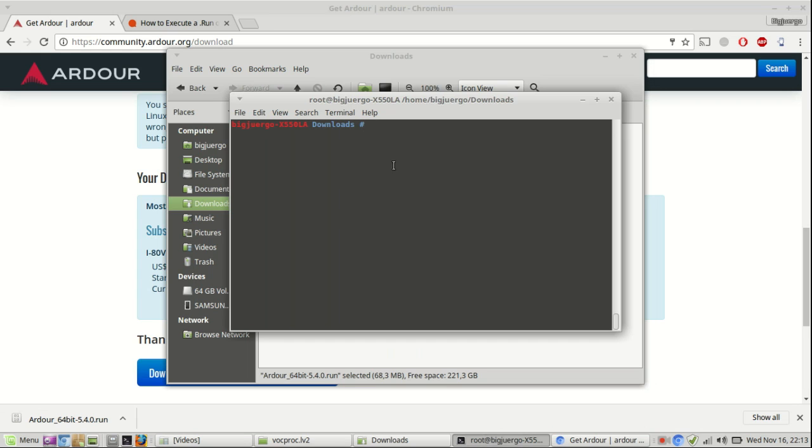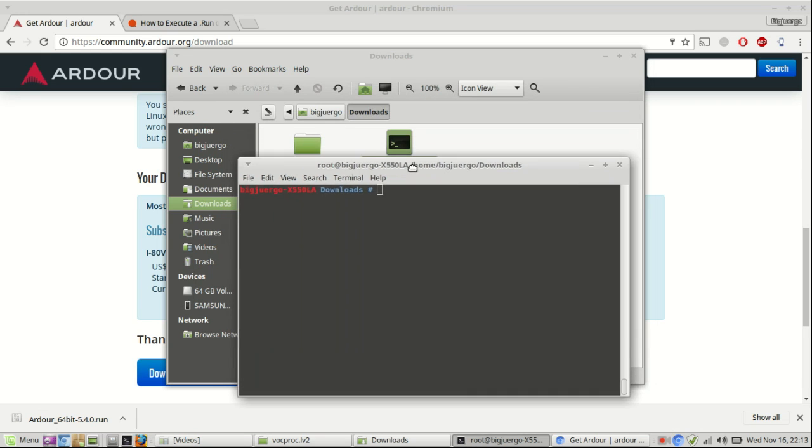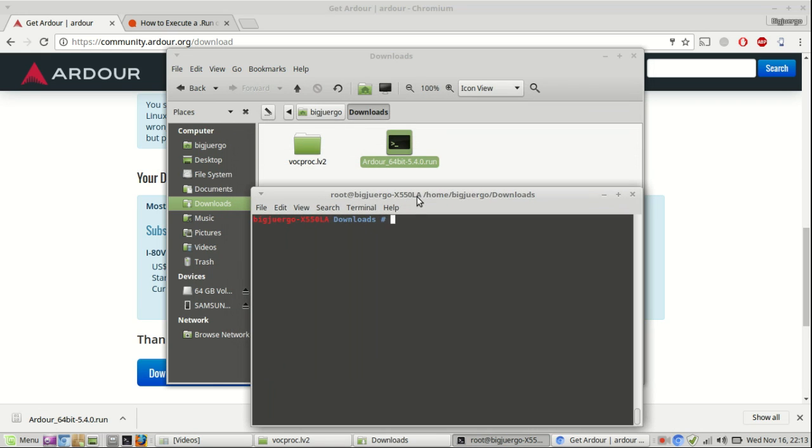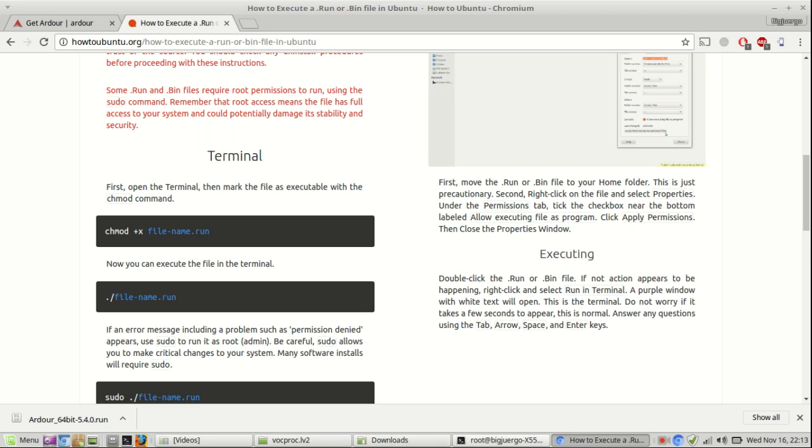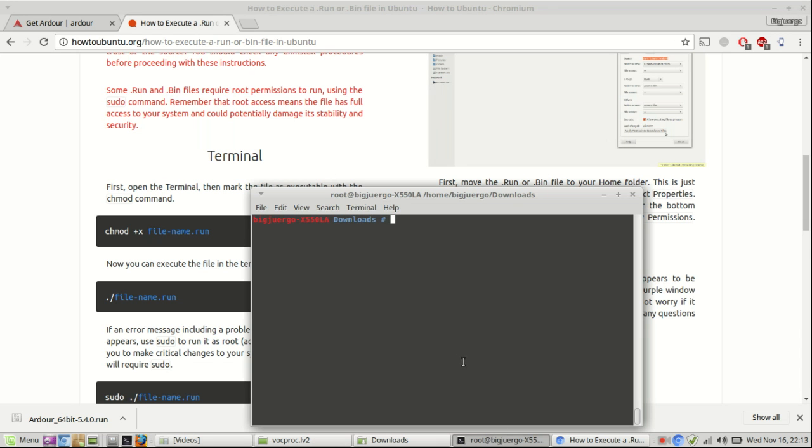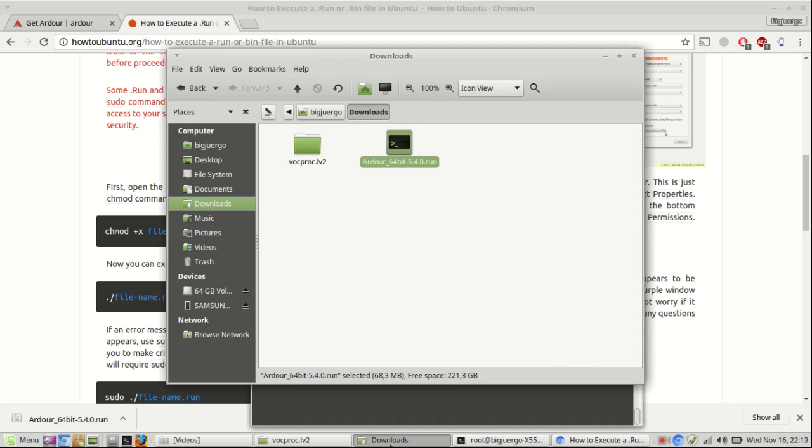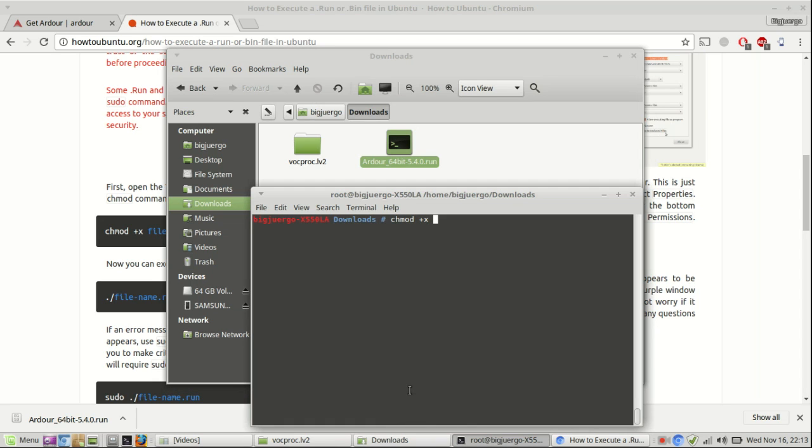After you downloaded the installer, you just have to make it executable. You have to use the change mod command, chmod, make executable the Ardour file.